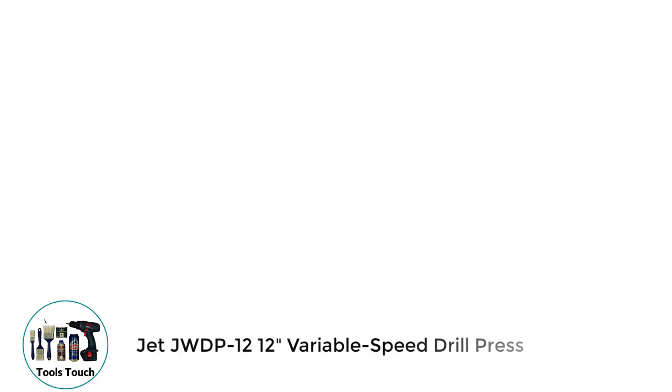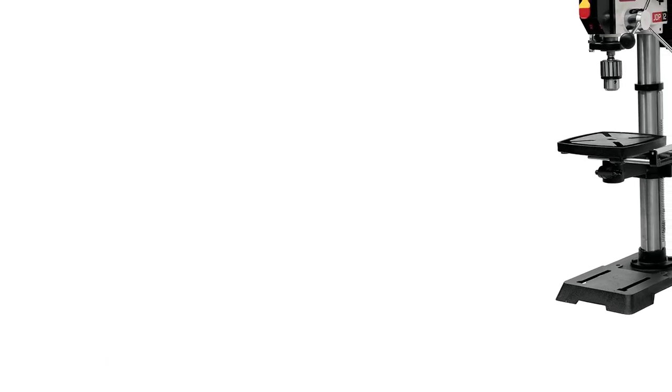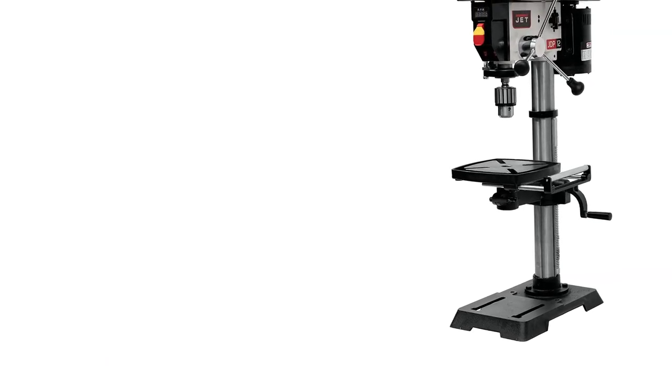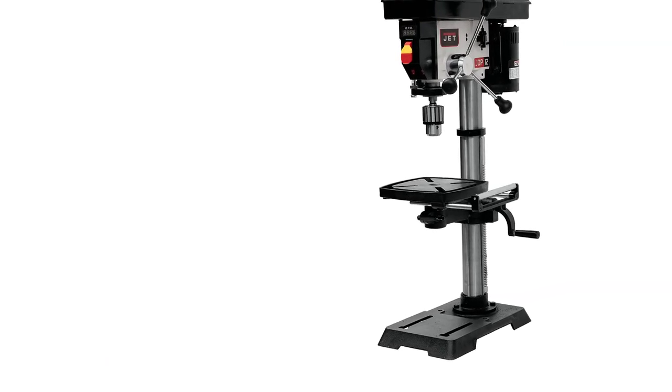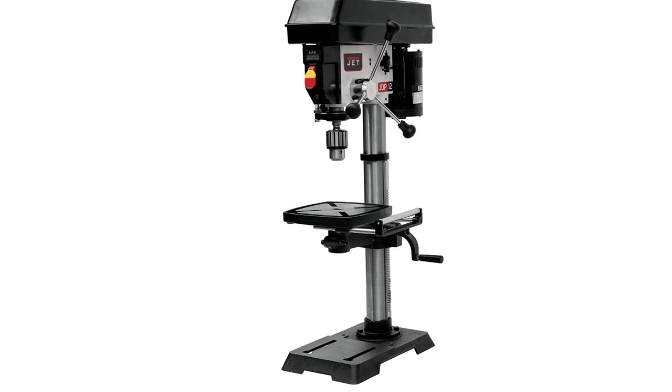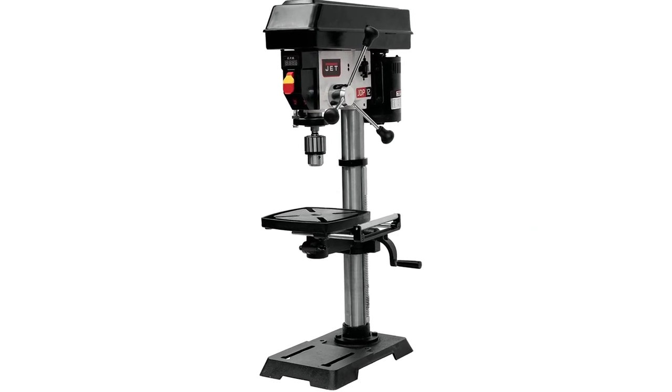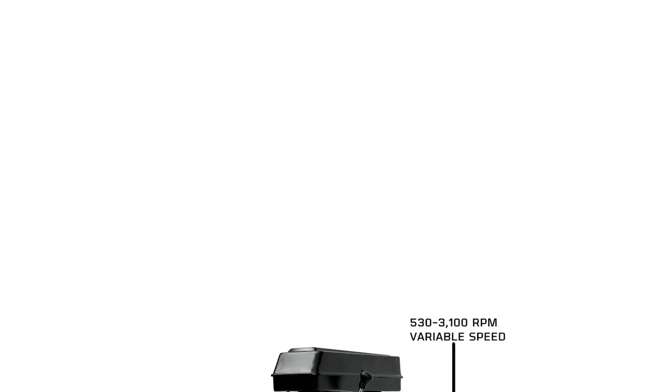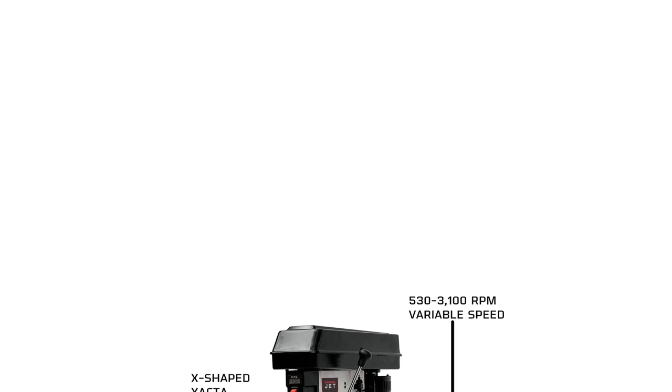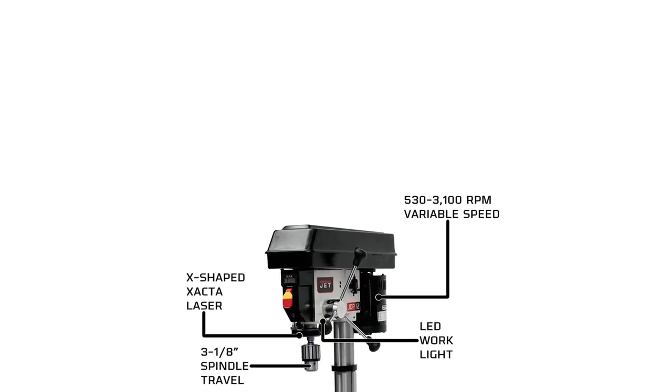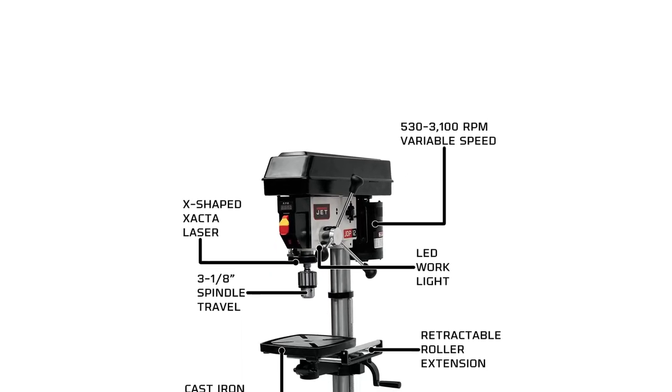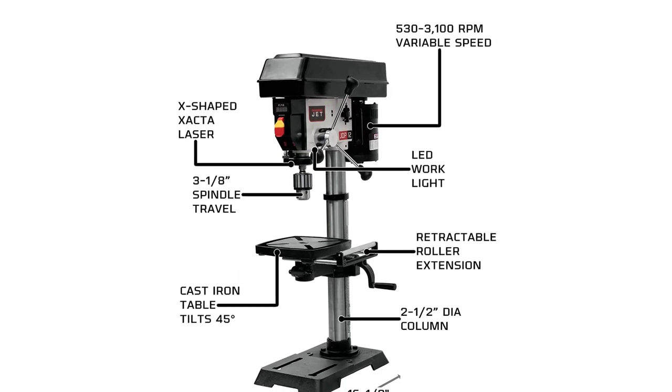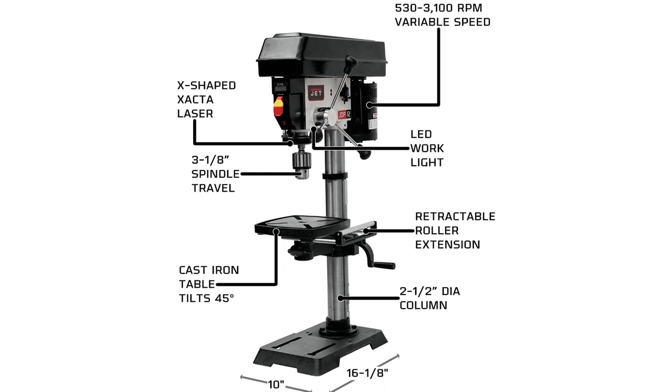Number 3. JET JWDP 1212 Variable Speed Drill Press. The JET Floor drill press is designed for woodworkers. It is a powerful drill press with a very strong 1/2 HP motor and 5A induction motor, making it adept at drilling through many different materials, such as wood, steel and plastics. I am a big fan of its 10x16 1/8 cast iron base, and the large paddle switch found on the head of the drill chassis.